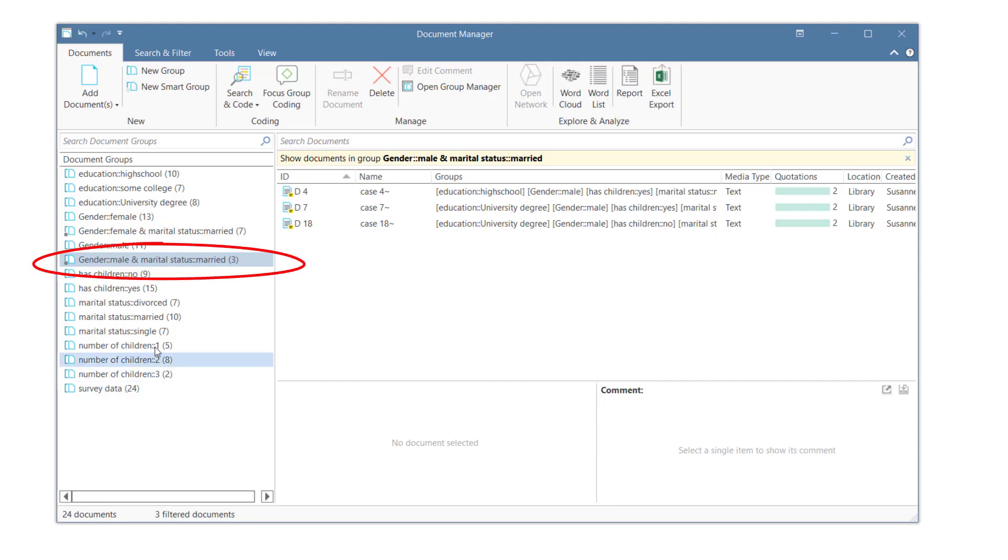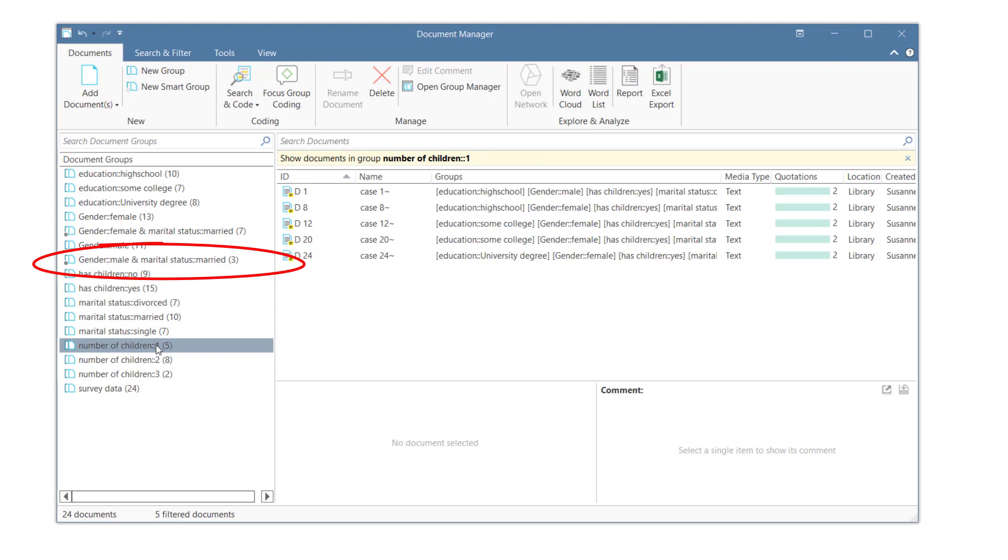By the way, smart groups are smart because they update themselves. If you add more documents to your project that you classify into the base group Gender Male and Marital Status Married, then these documents will automatically be added to the smart group.